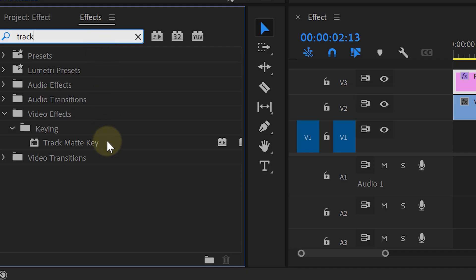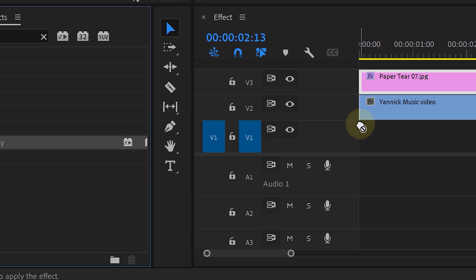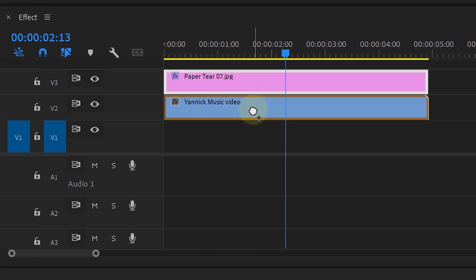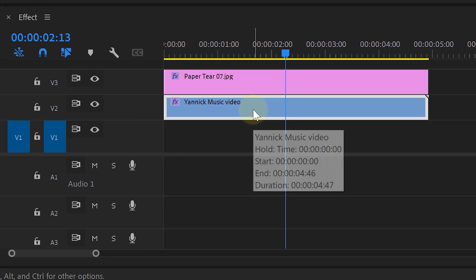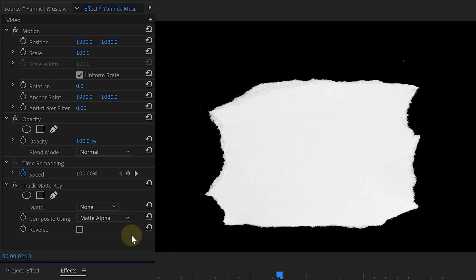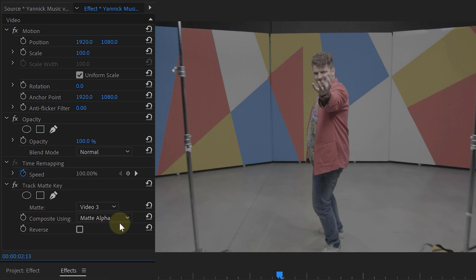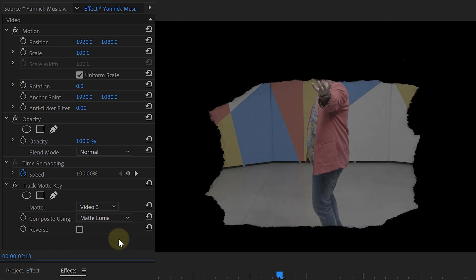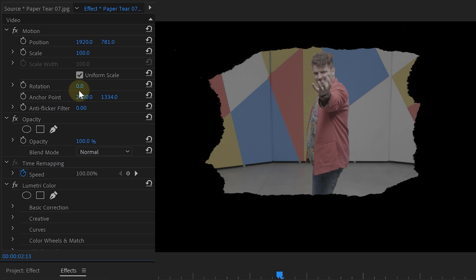Then head over to the Effects window, look for the Track Matte Key effect, and drag it to the video clip. With the clip selected, head over to the Effects Controls panel to change some settings. Set the matte to video 3, which is the paper photo, and set 'Composite Using' to 'Matte Luma.' And there we go — our picture is ripped, as it's using the picture as the mask.